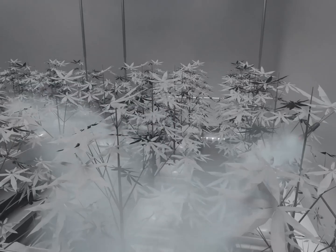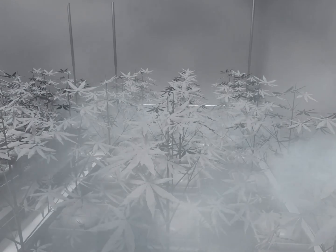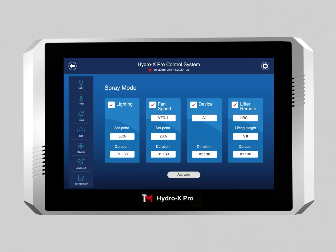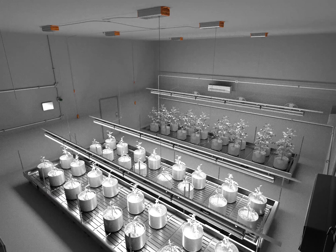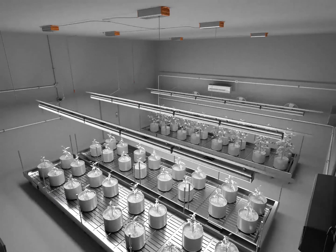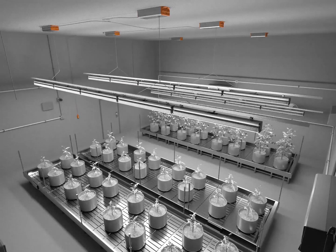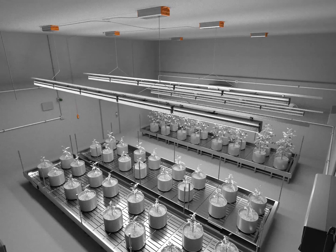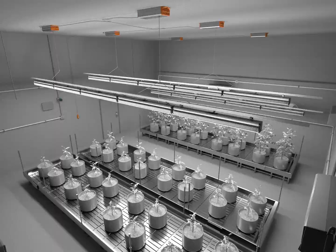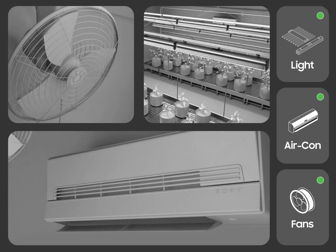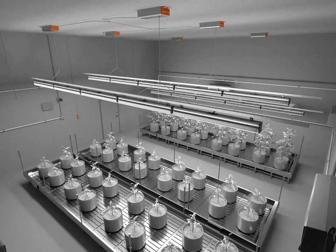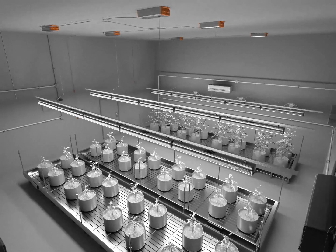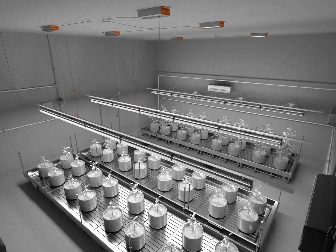The spray mode is another advanced feature on the Hydro-X Pro Controller, which allows users to temporarily change the grow room environment during the foliar spraying operation. The smart light lifter system is engineered to seamlessly integrate into this feature. While the plants are being sprayed, light fixtures will be automatically lifted to the user's custom height level to protect the lights from being sprayed. When the spray operation is completed, all settings on the Hydro-X Pro Controller will be restored back to their normal conditions, and the lights will be lowered back to their original height.